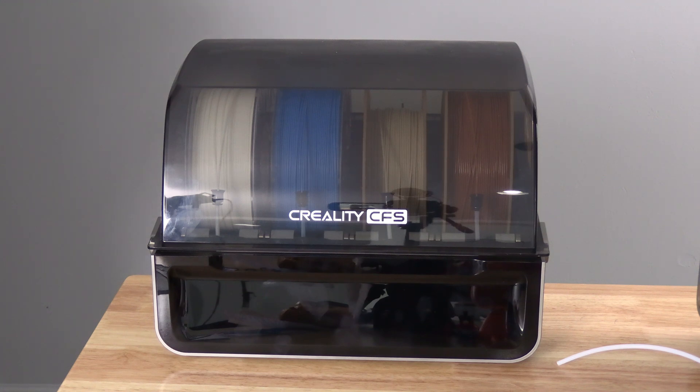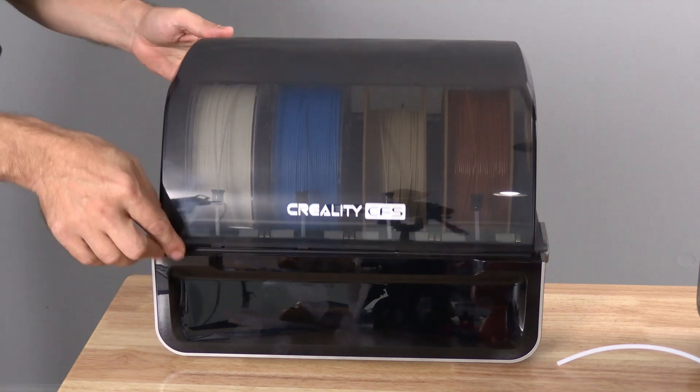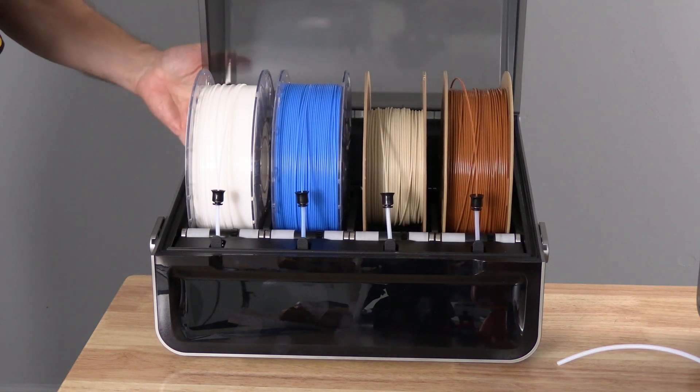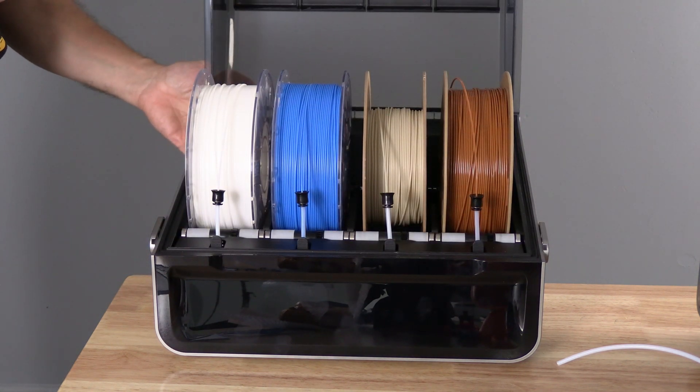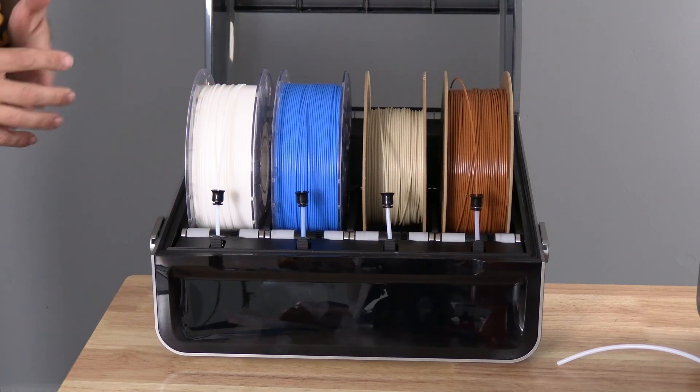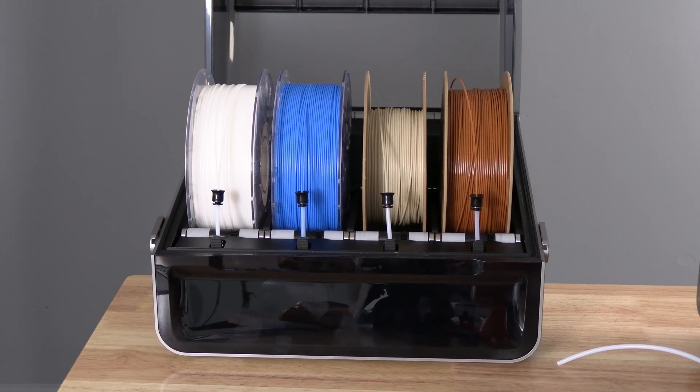Hello K2 Plus CFS users. I want to talk to you for a minute about what to do should your filament become stuck in the CFS.